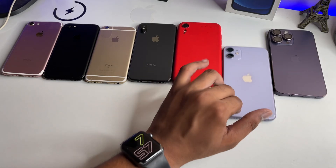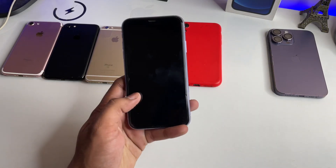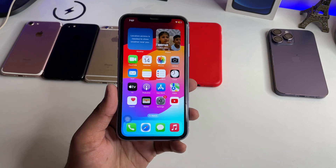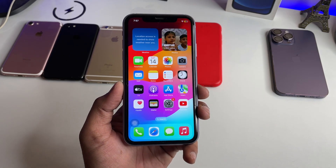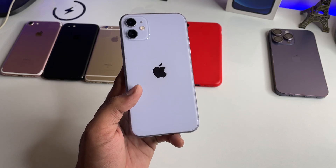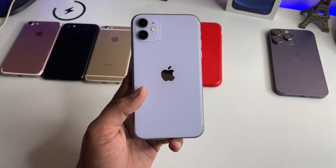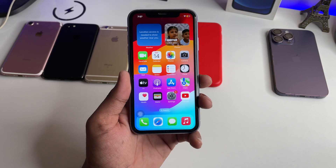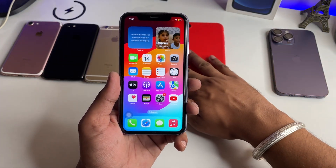Hi guys, welcome back to my channel. In this video I'm going to show you how we can lock our applications in any iPhone. You can see here this is my iPhone 11 which is running on iOS 17, the latest version. So if I would like to lock the applications, let me show you how.